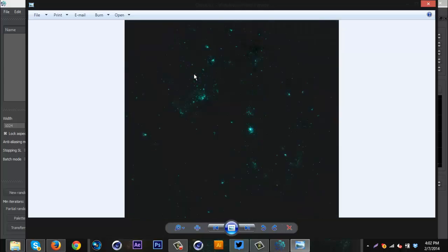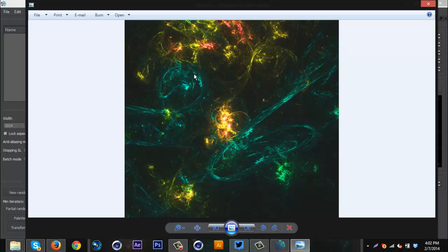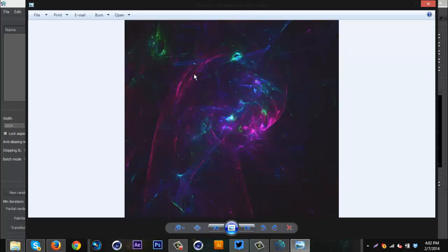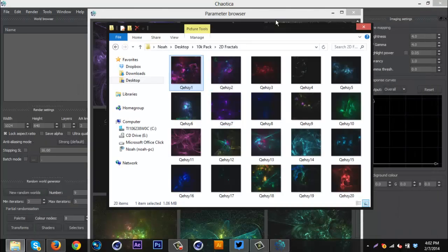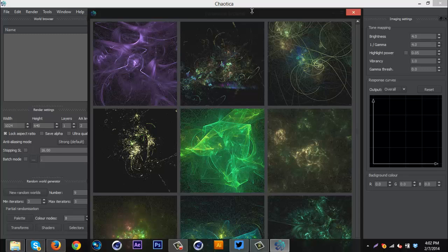These are pretty freaking cool if you use them right. That one's really neat. Yeah, there's so many, so many options. So basically what this program does is create 2D fractals and it just makes them bright and glowy and beautiful.